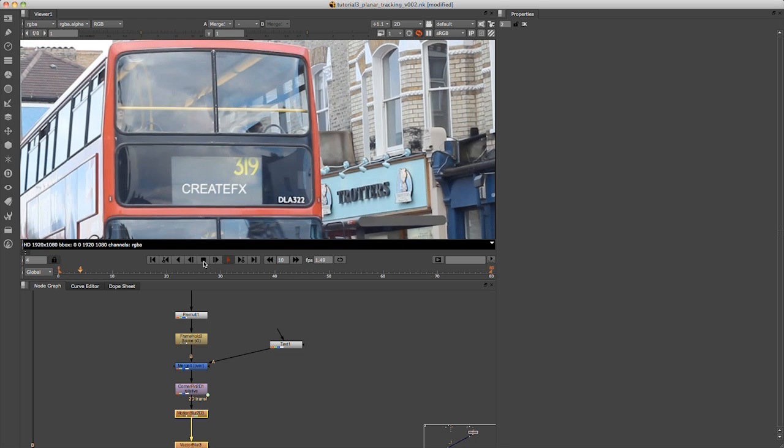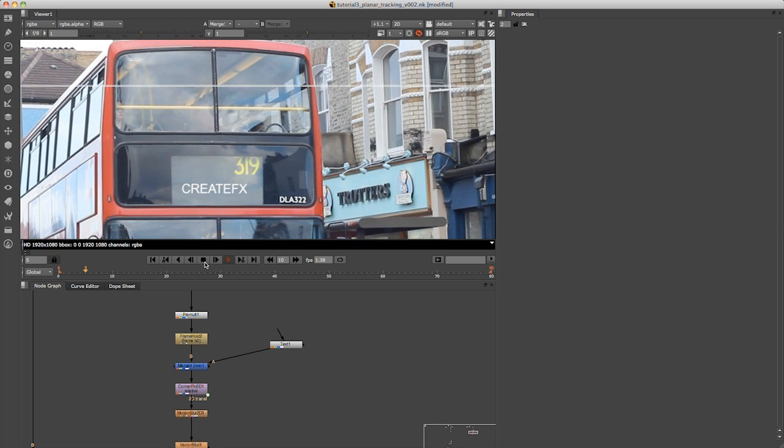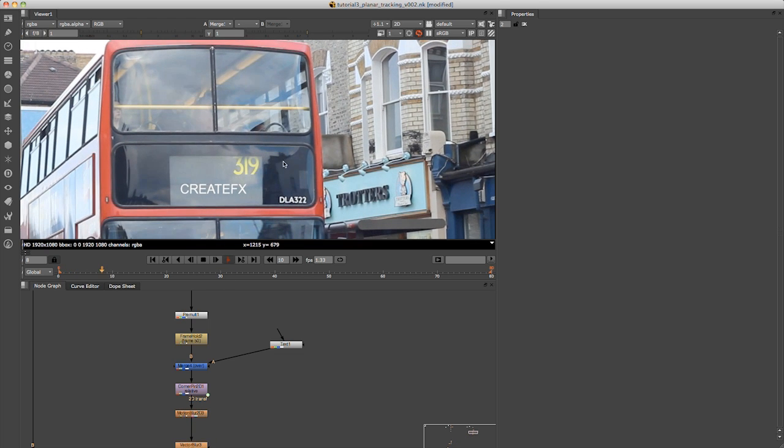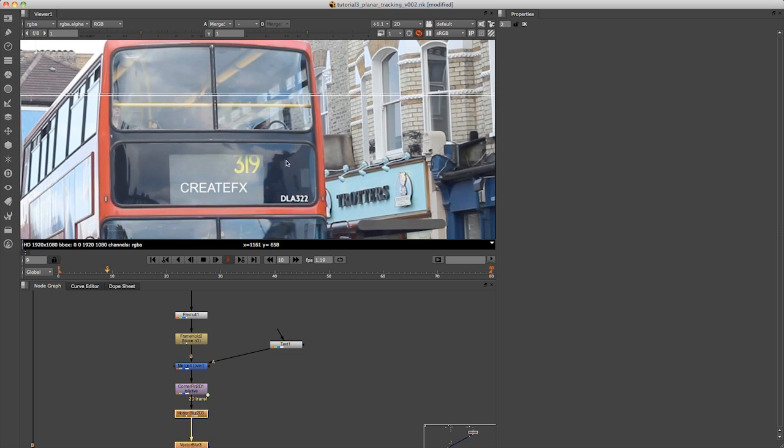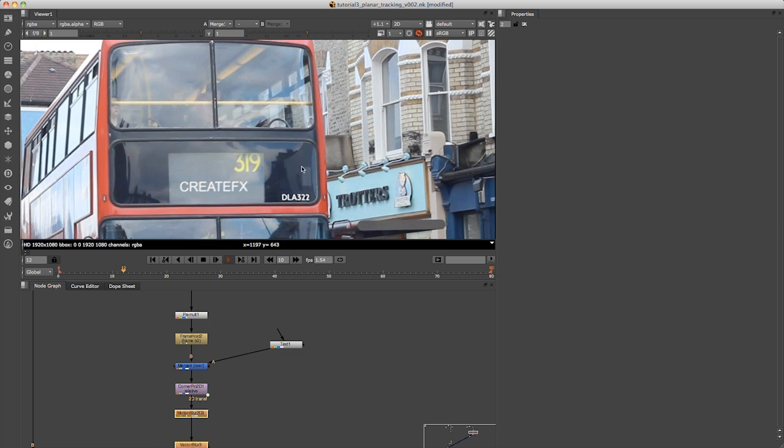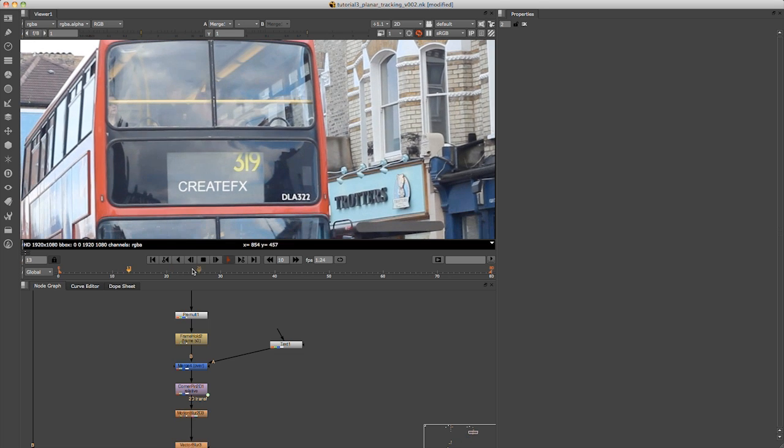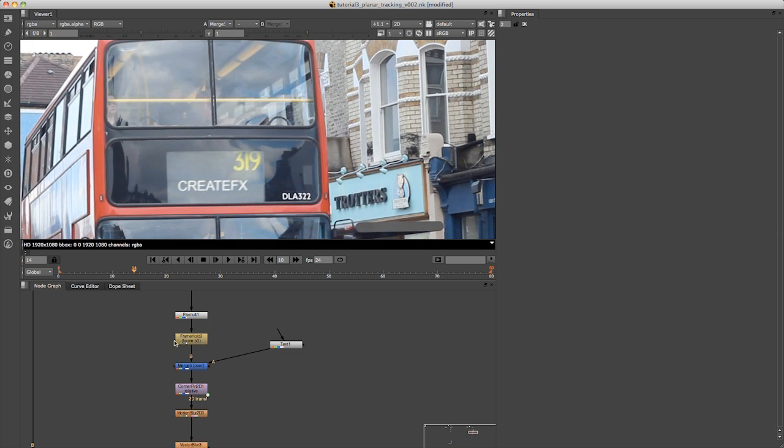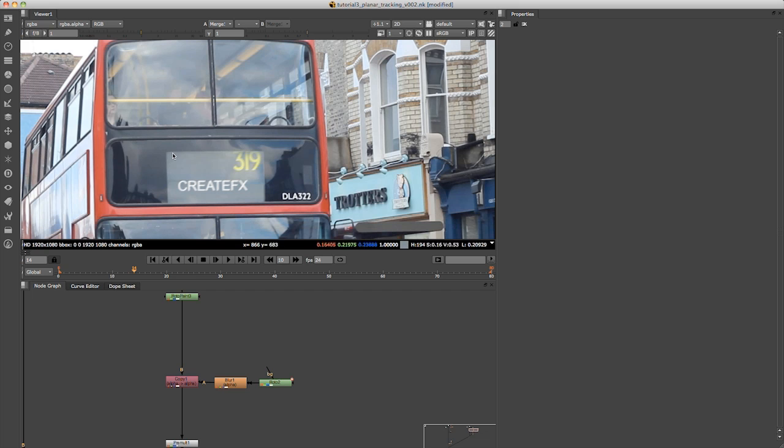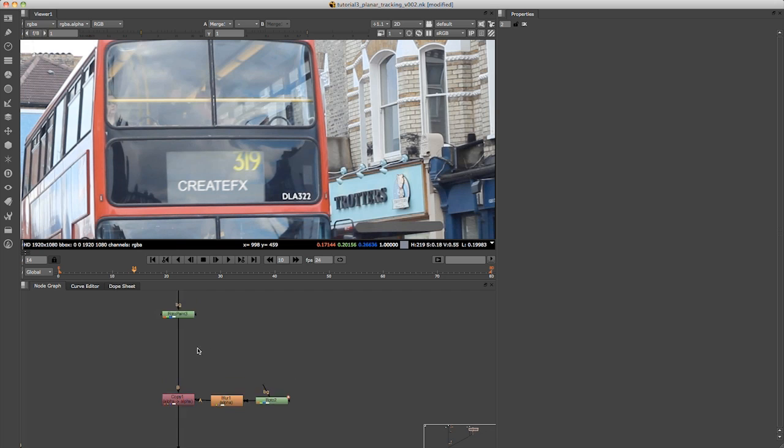Now with this shot, you would need to do further work to finish it off. You would need to do some work to bring the reflection back over the patch that we've now put in. Basically with this shot, we have locked the motion at frame 50 and we painted out the reflection, so you would need to do some work to bring this back.